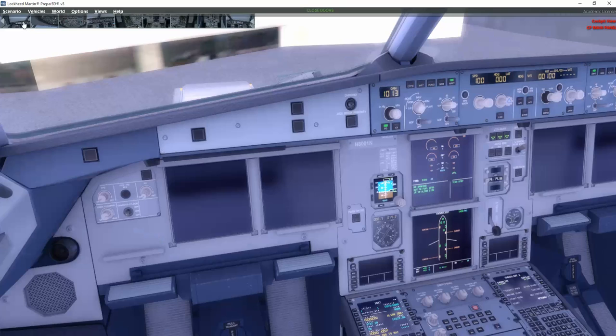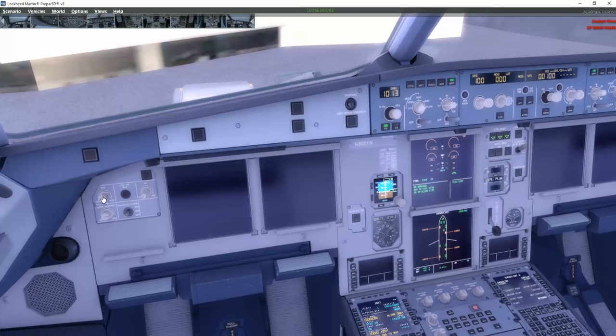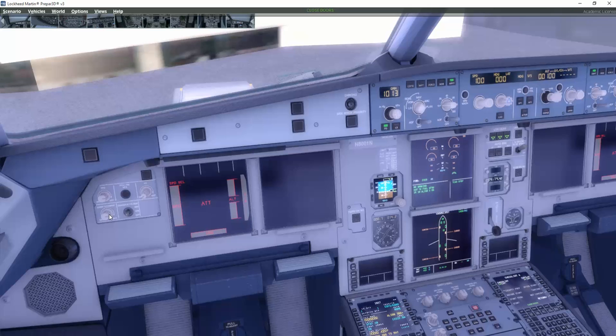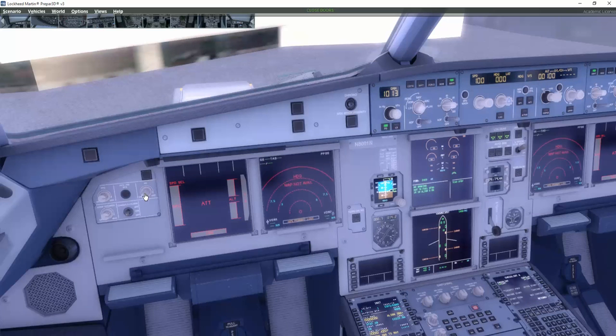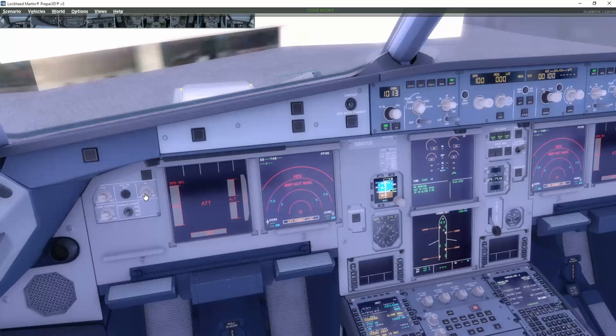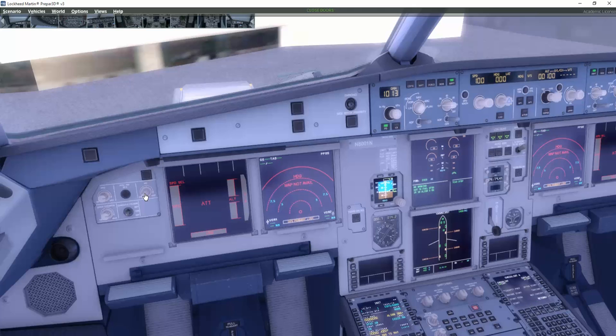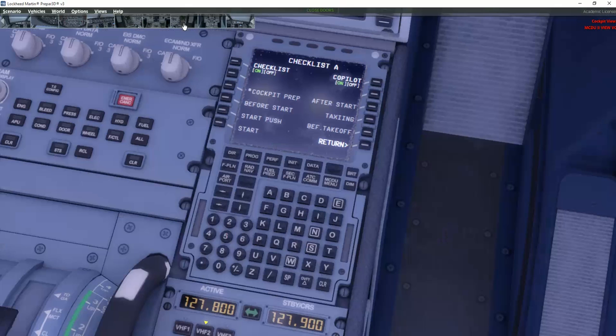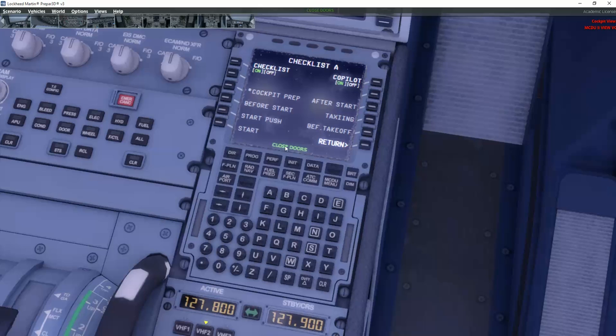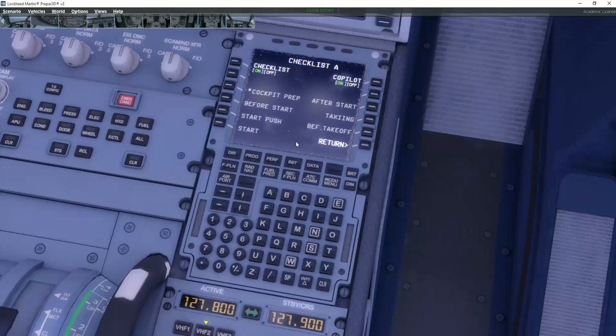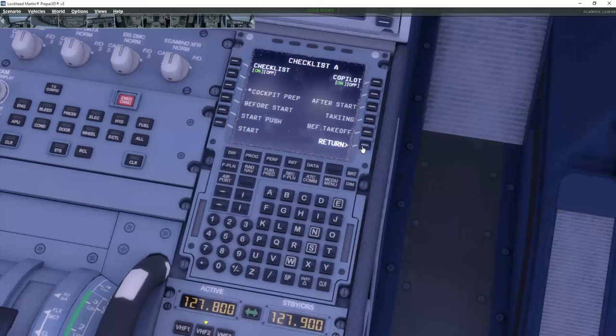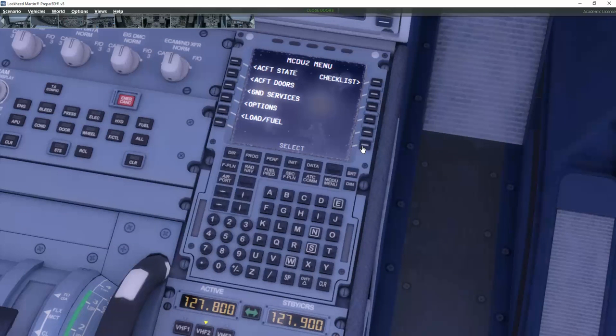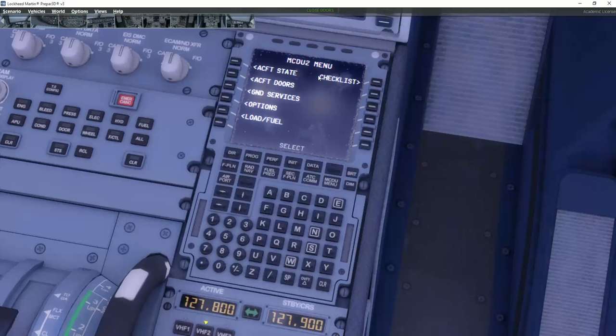So now we actually made the checklist for the preparation of the first part of the setup here. If we go to the second MCDU again, we can then start the other checklist if we want to do that. First of all, I just need to show you another couple of things here with the MCDU number two.